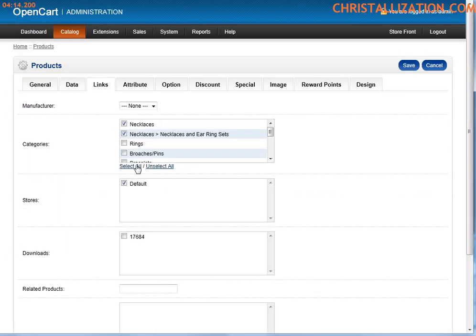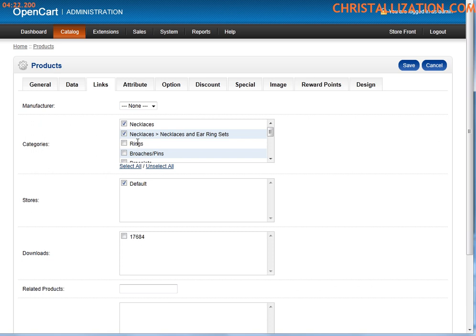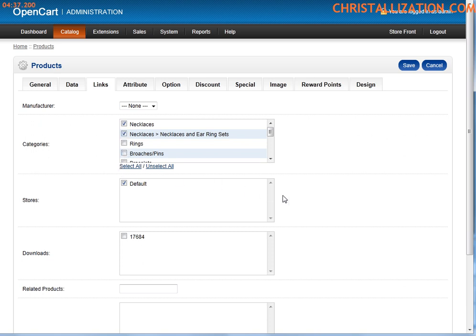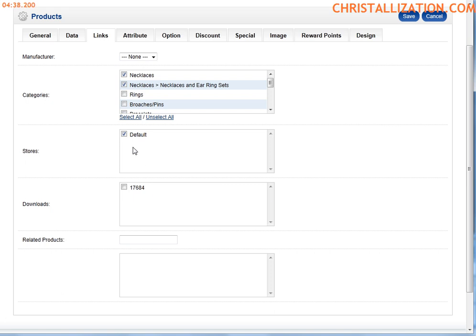Next tab would be links. This is where you can define where this product goes. OpenCart allows you to have a product in multiple categories. So assuming this product was going to be in necklaces and necklaces and earring sets, you could check both of them or you could just check rings. This product can go into multiple categories as many as you want. So this is where you set that. The default store - keep that at default. If you have a downloadable product, that's where it goes.